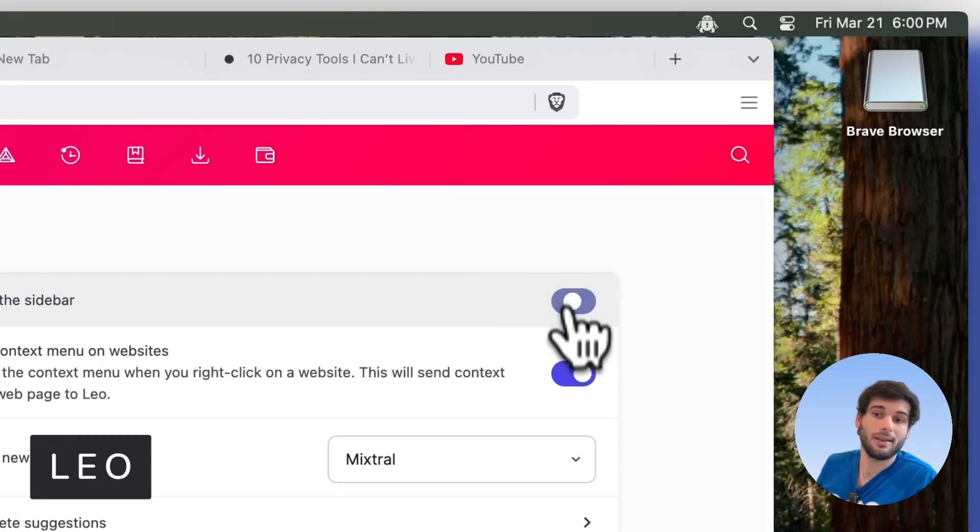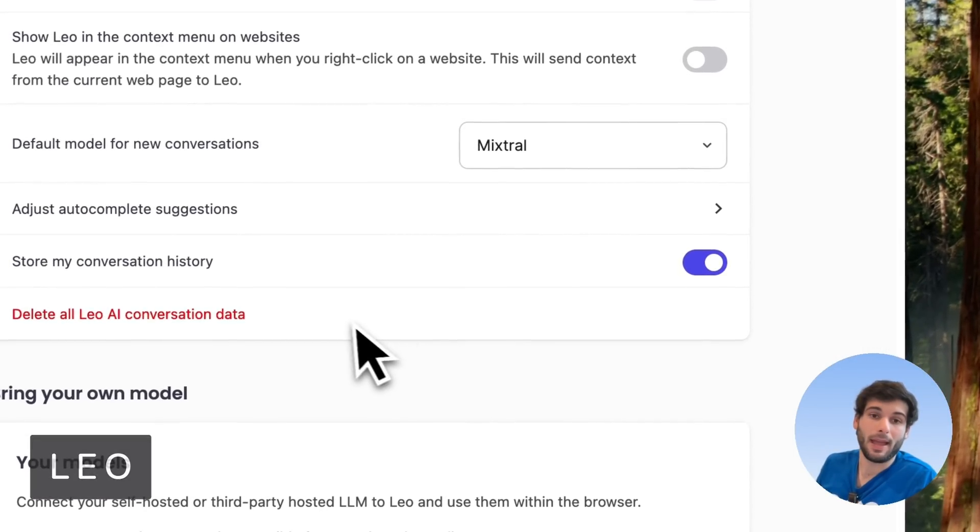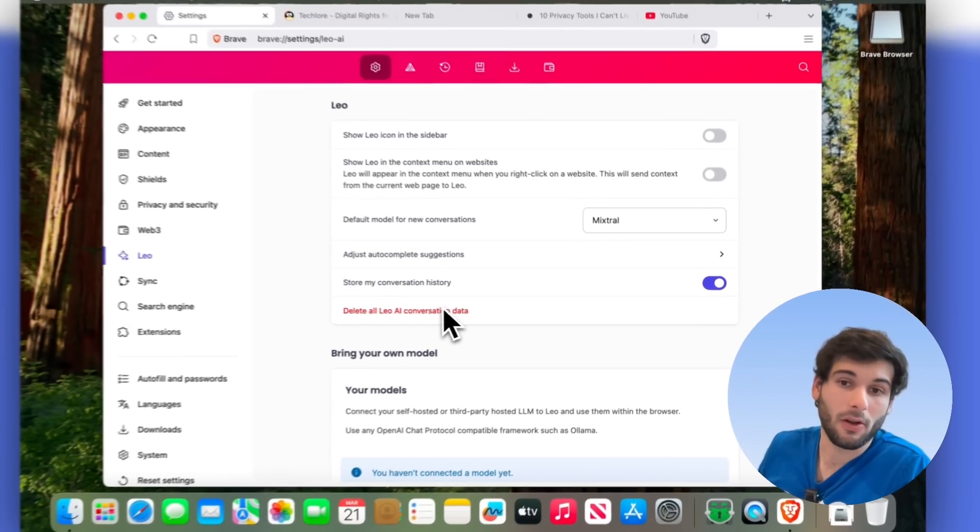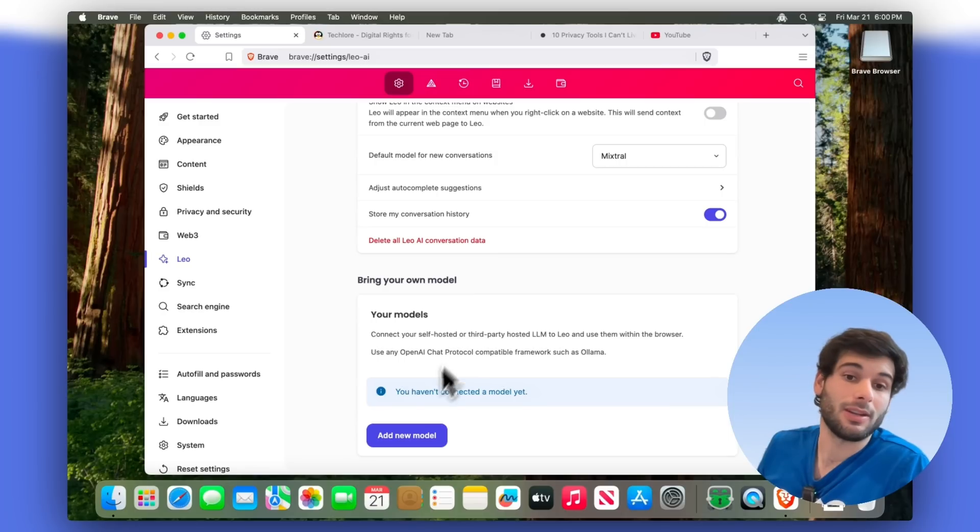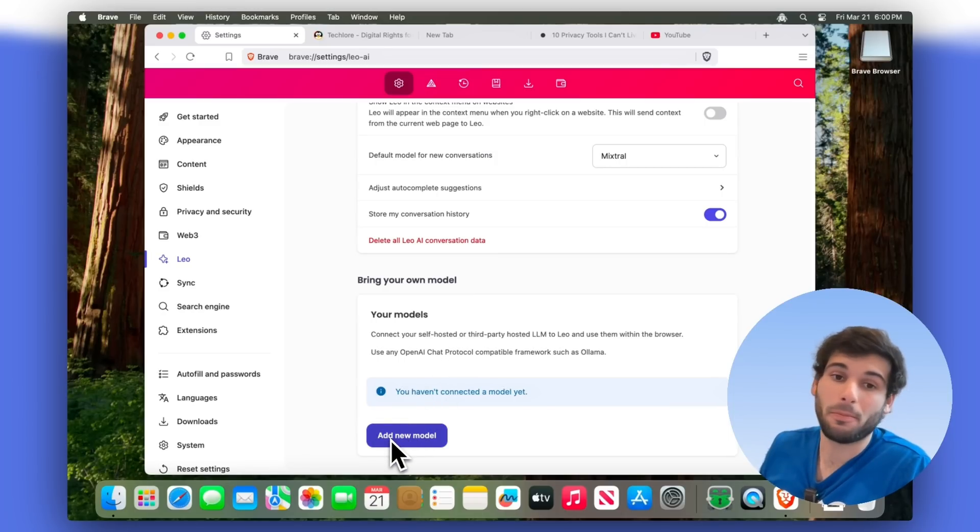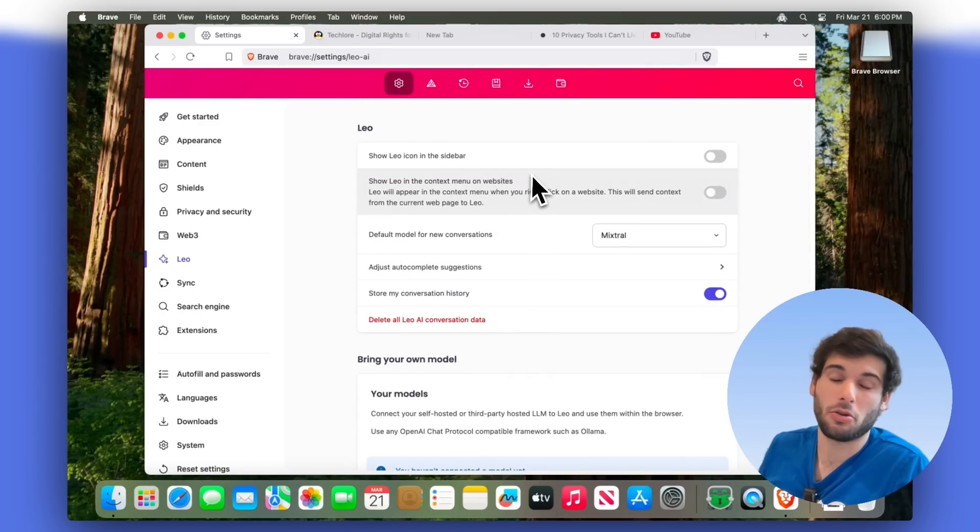So with Leo, again, you can kind of just disable everything if you want. And you can delete all the AI conversation data, you can add new models. But of course, if you don't want it, then you can just turn everything completely off. And it won't even show a new UI.